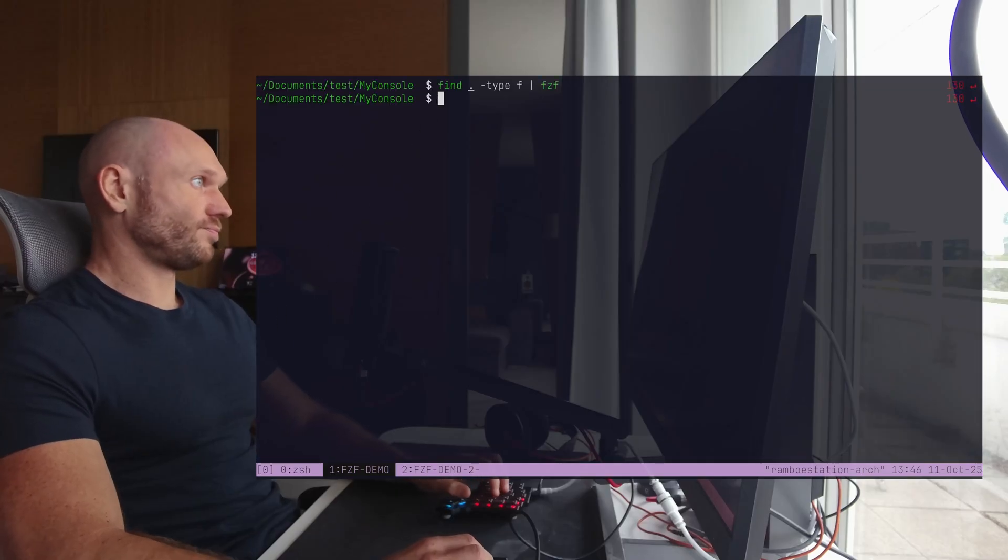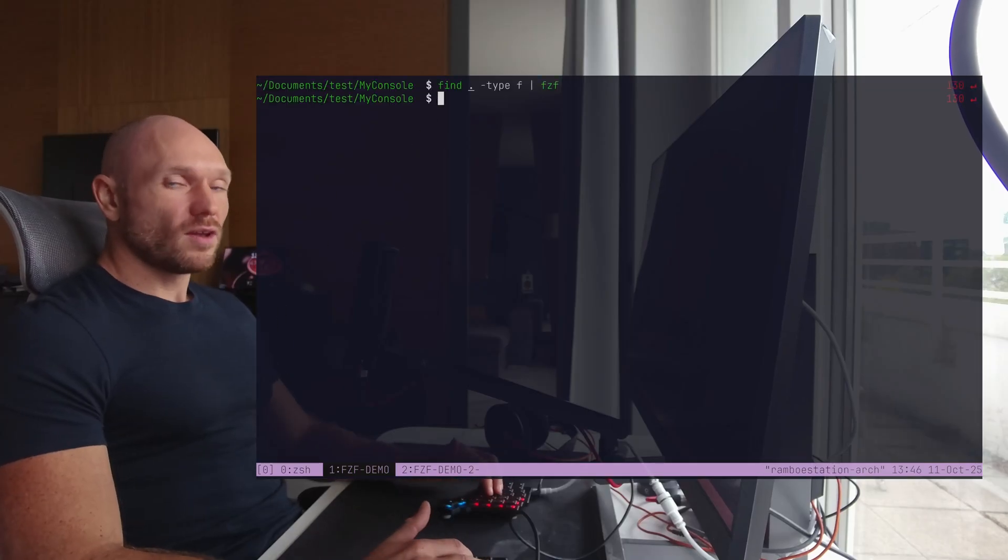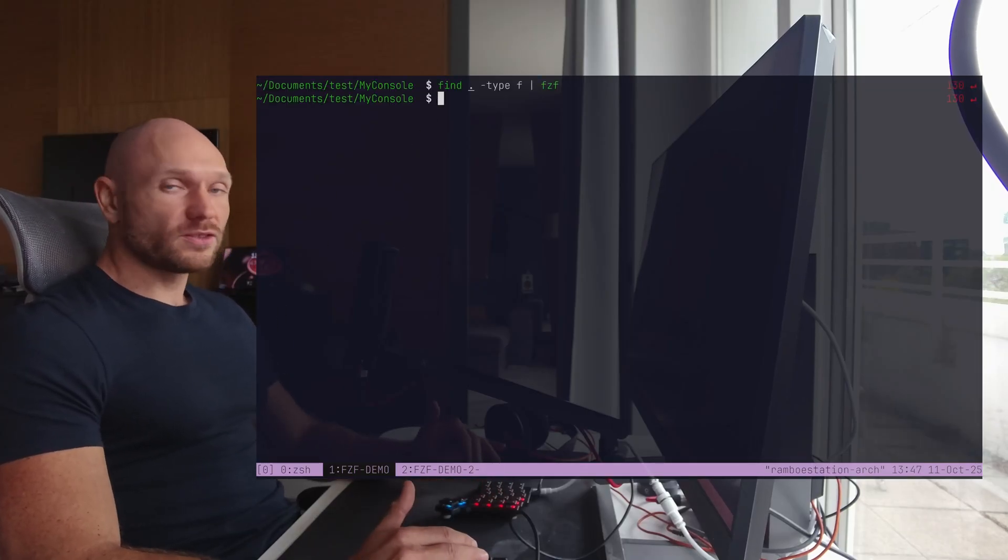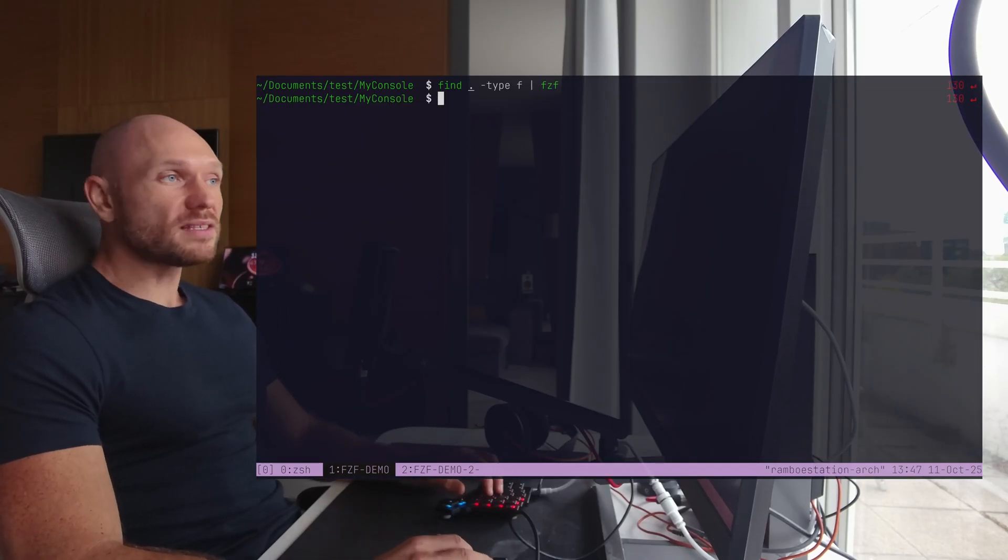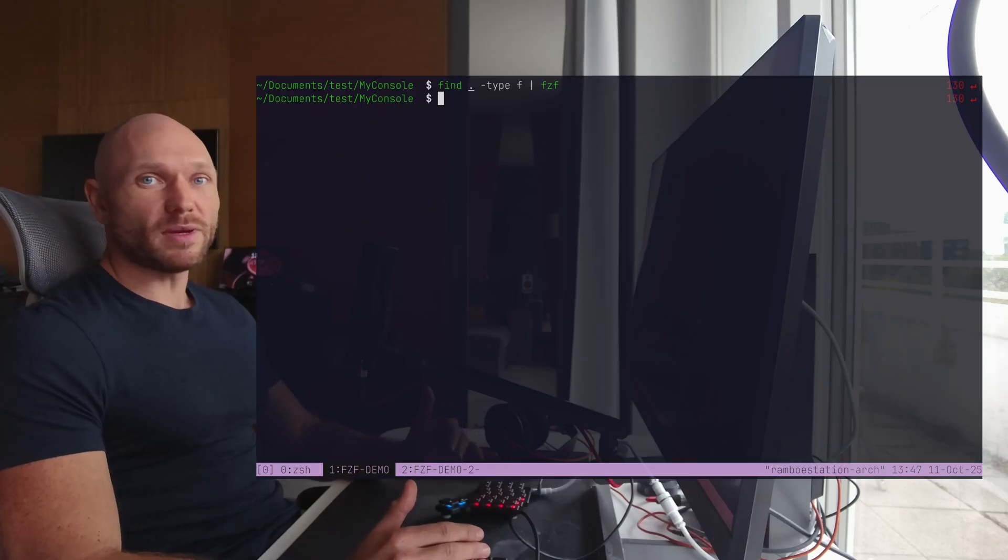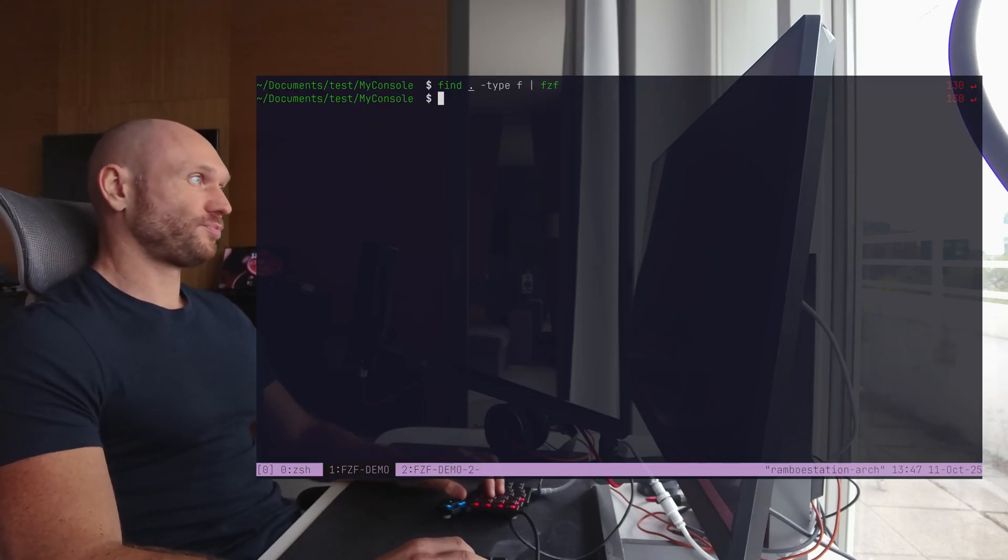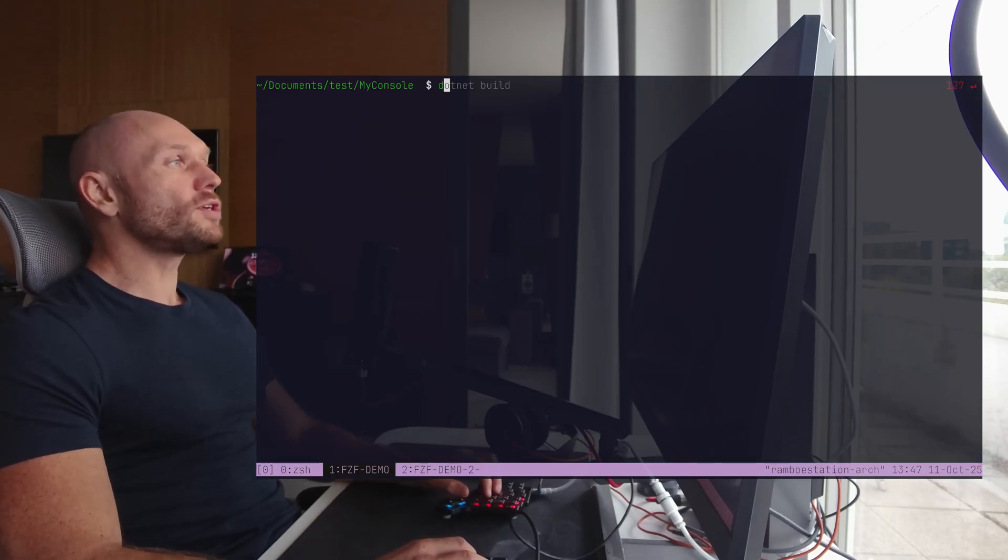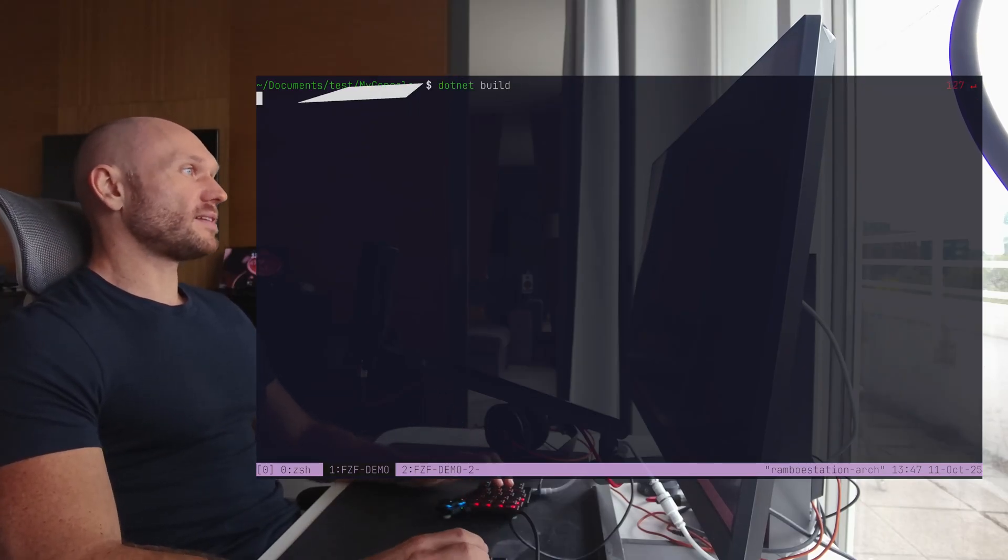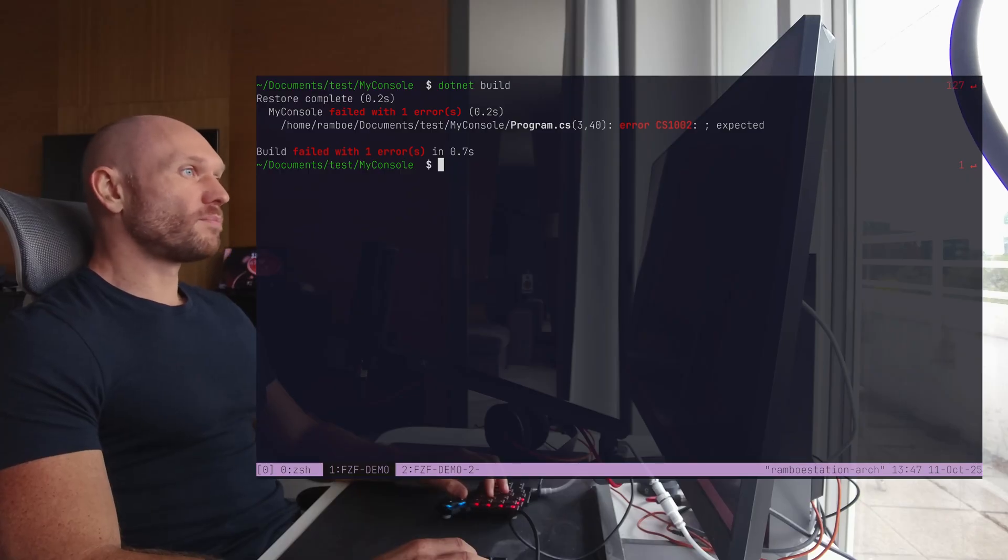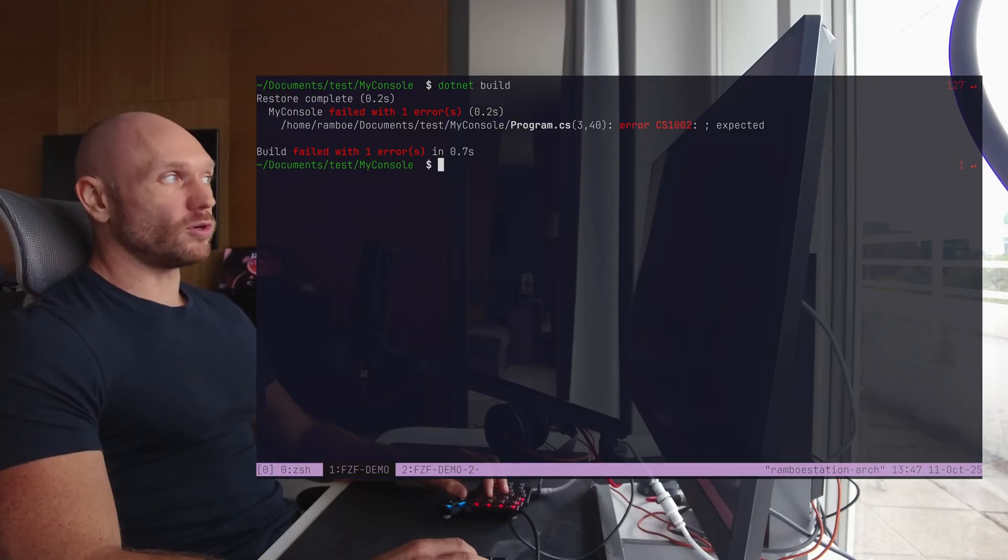Grep is different. Grep is a non-interactive text matcher. That means you get a list of filtered results based on your one-time input. For example, when I do a .NET build, like so, then you see that in my current project, I have an error.